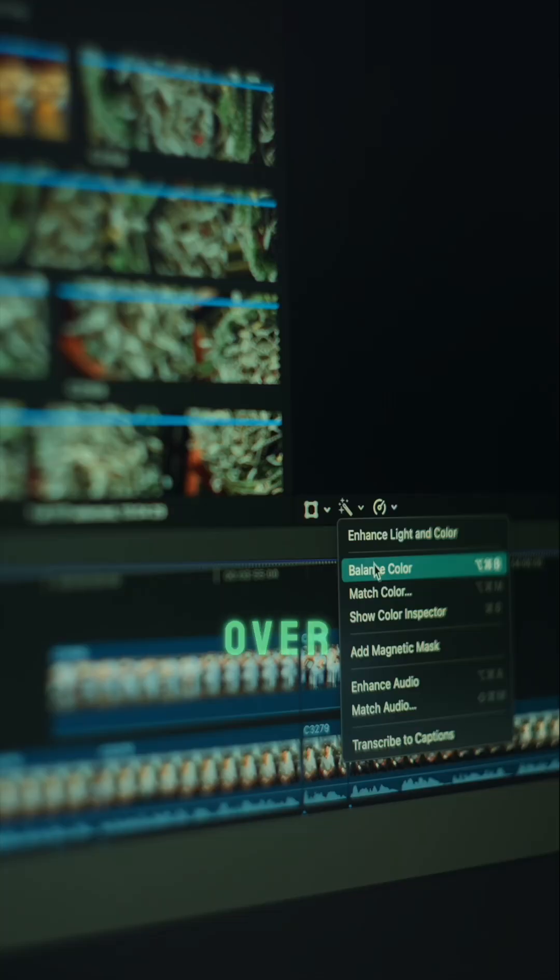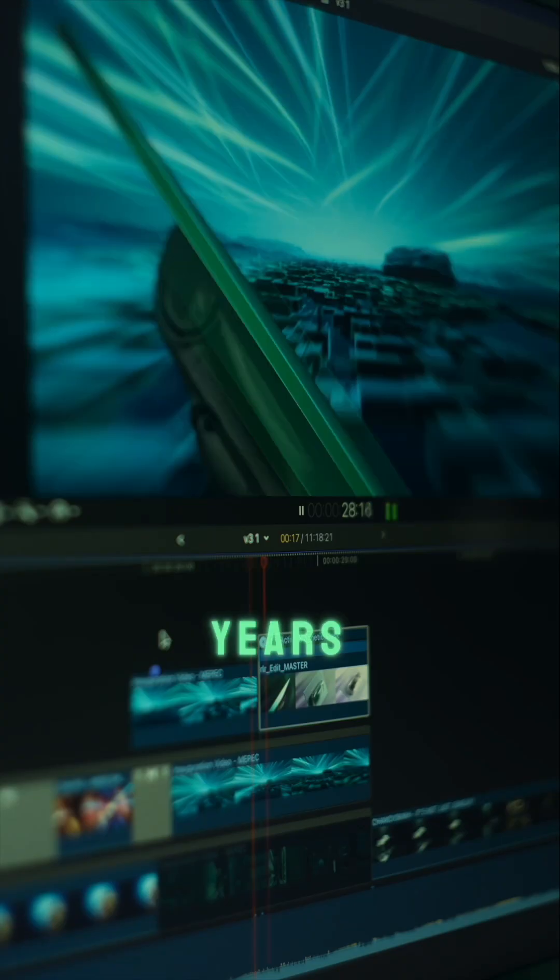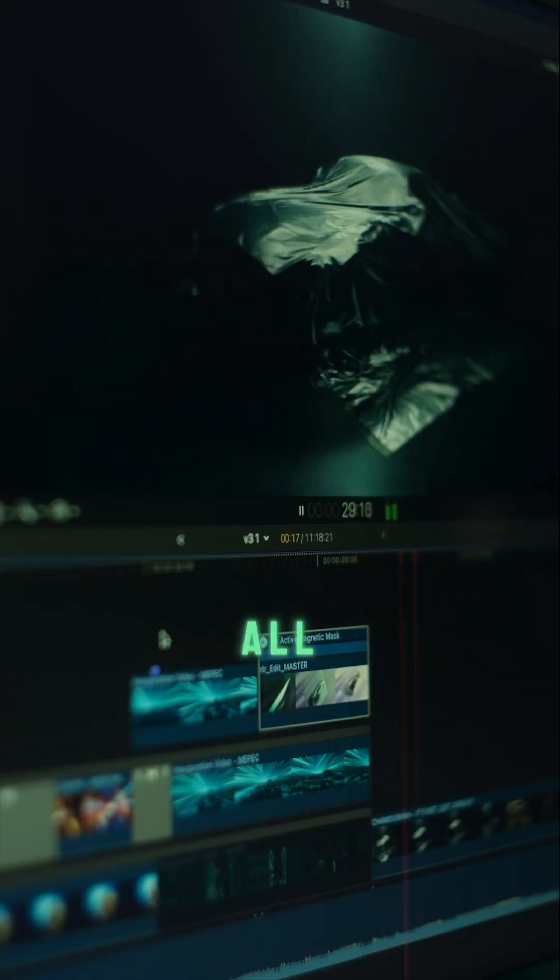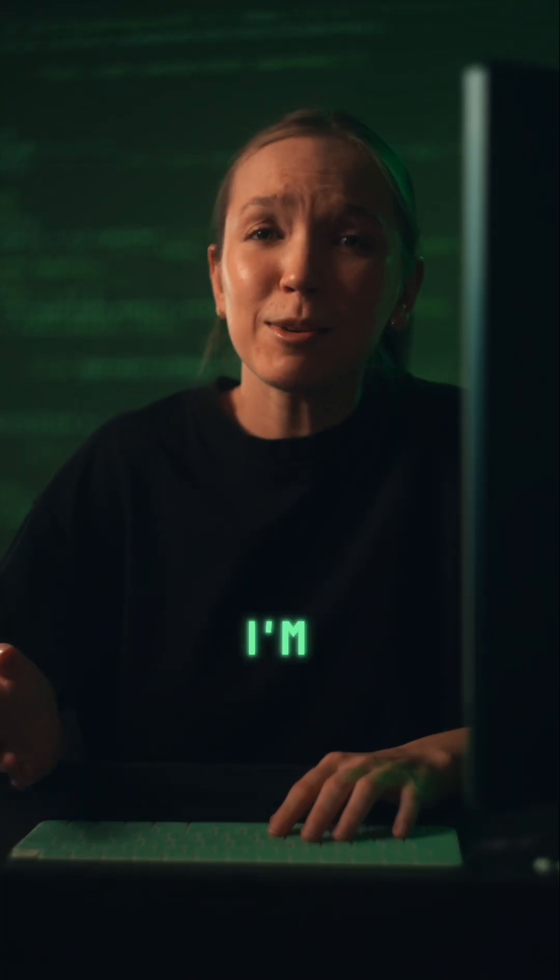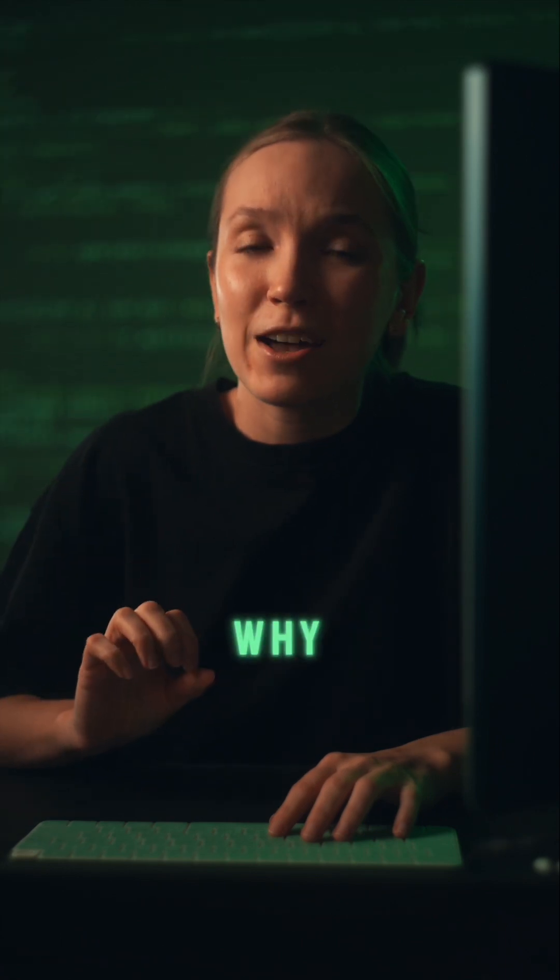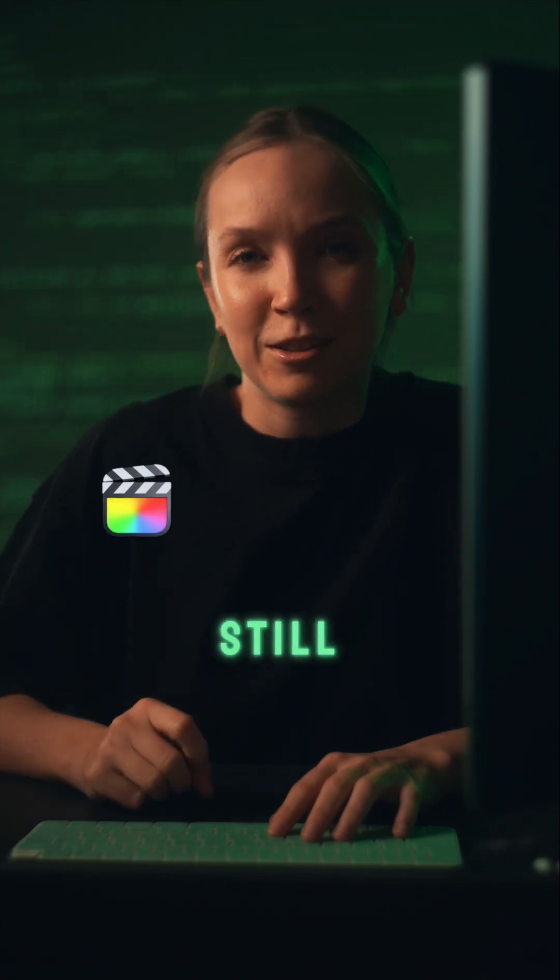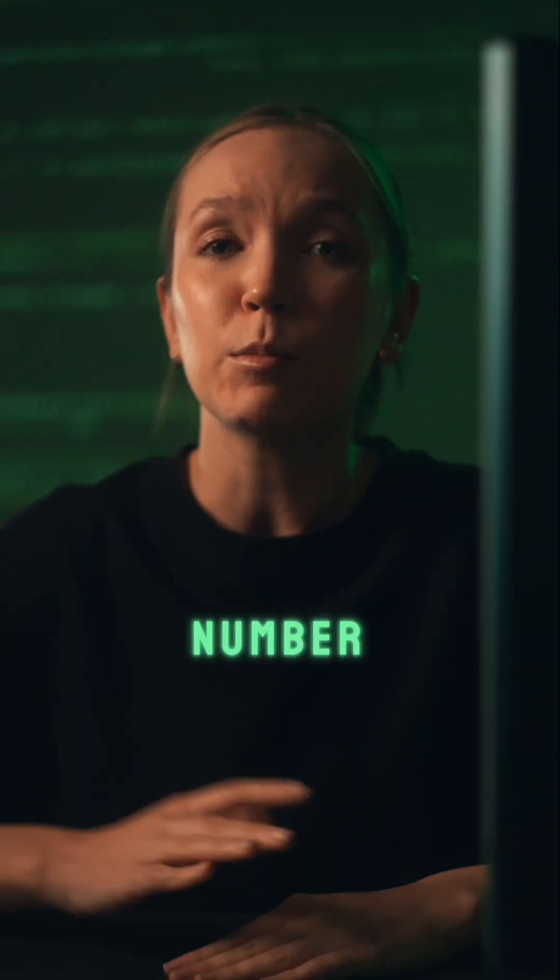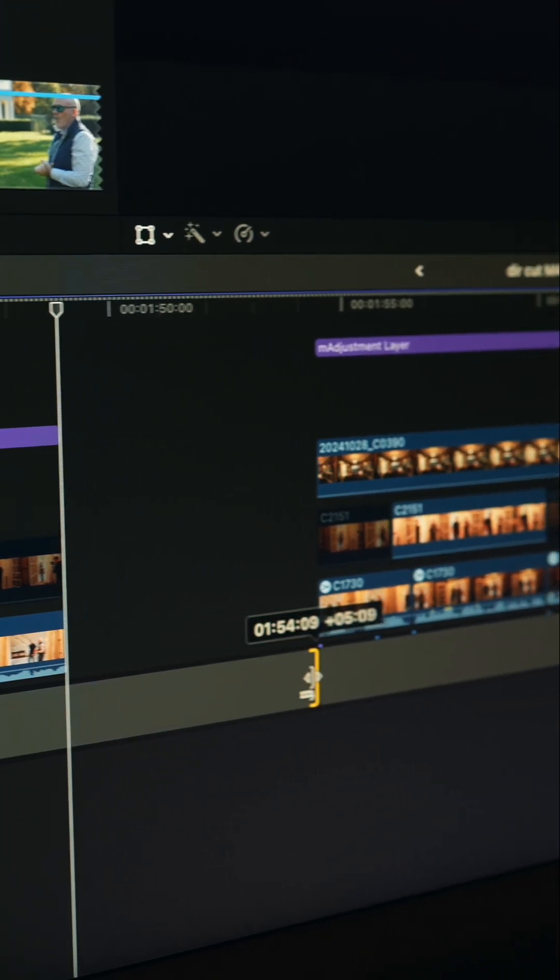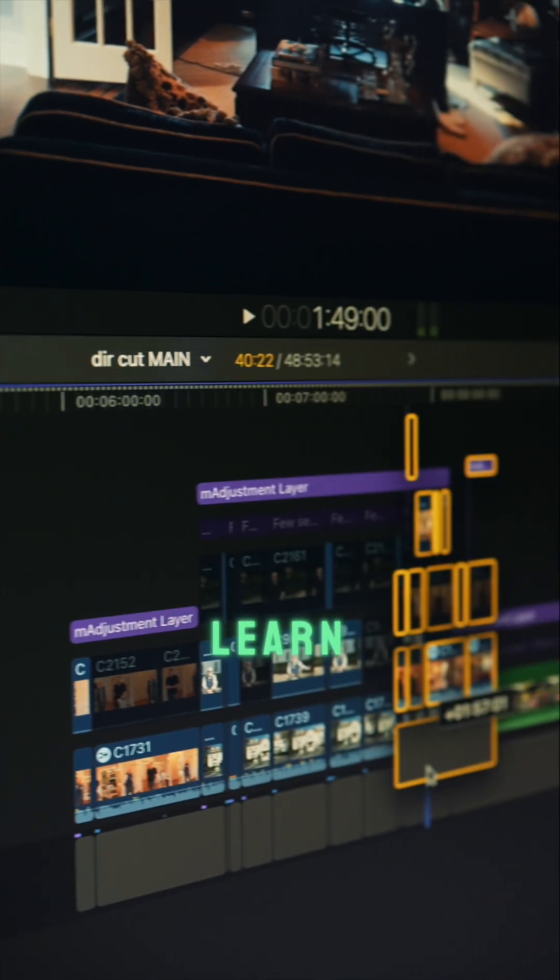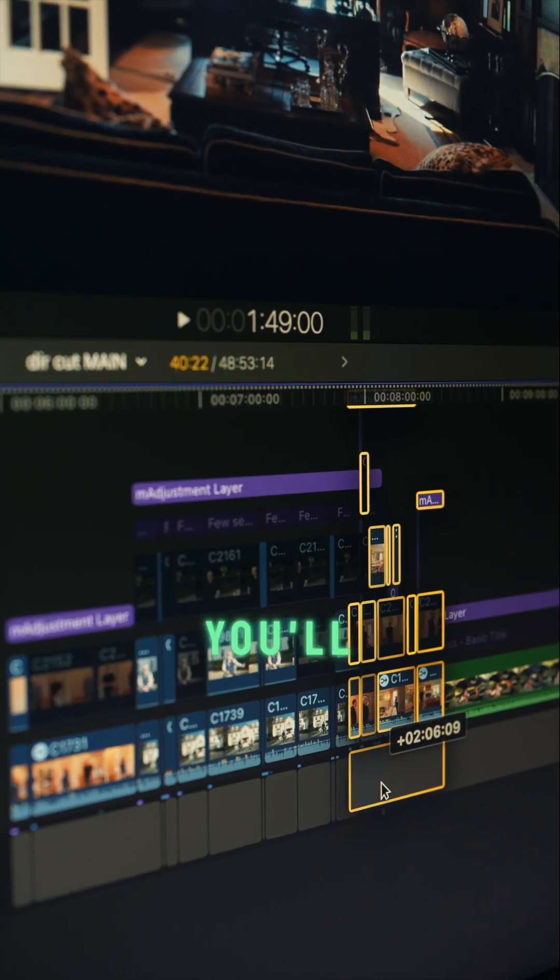I've been editing videos for over seven years and I know all the major editing products. Today I'm going to tell you three reasons why Final Cut is still my favorite. Number one: magnetic timeline. Once you learn how to use it, you'll never want to work without it.